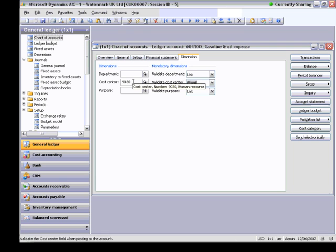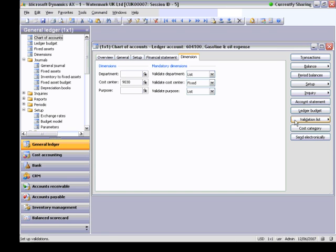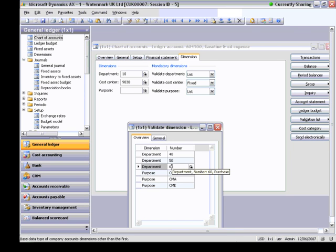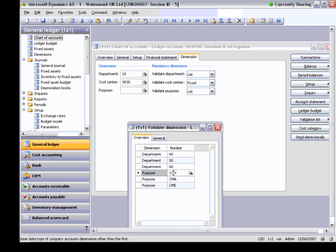When I select List, under Button Validation List, open the form Dimension. In this form, it's necessary to create a list which is valid for a particular ledger account. I created the Department List: Marketing, Sales, and Purchase. For Purpose, I created new purpose values and assigned those purpose values to the validation list. Now I have Heitler, Mazda, and Mercedes.